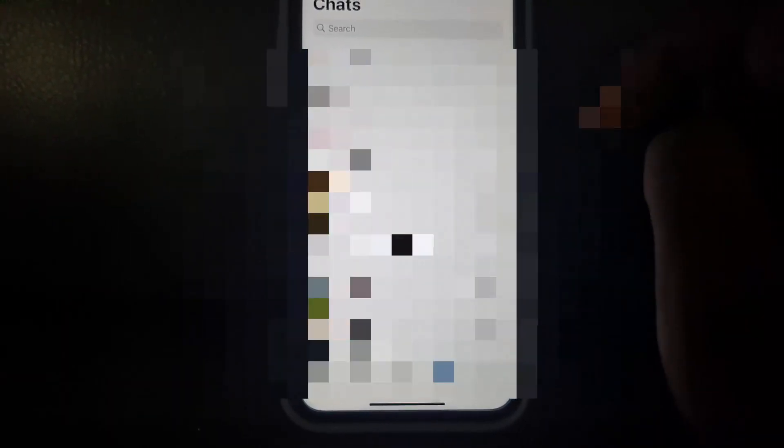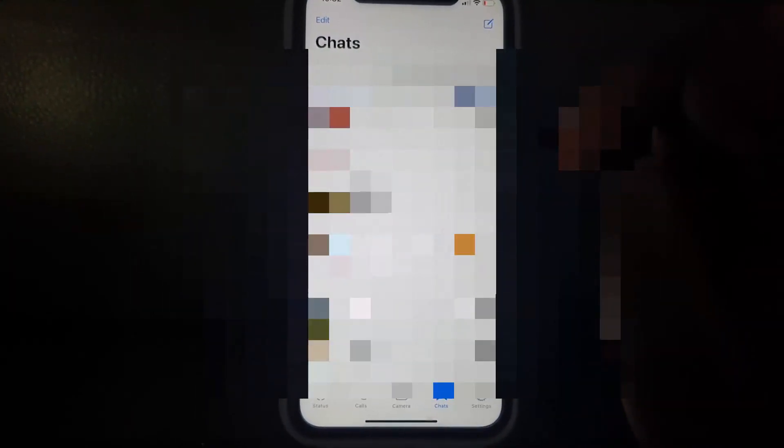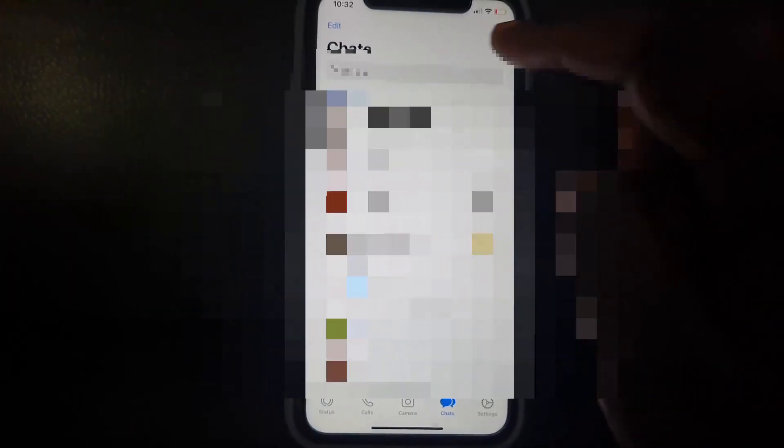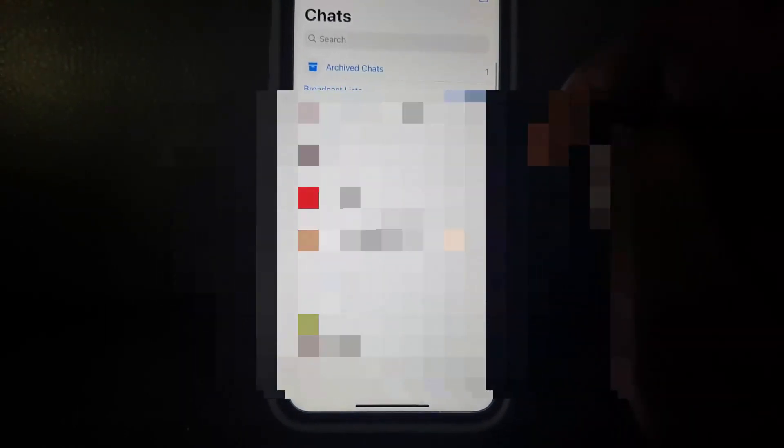Once you do, you should see the archive option. Go ahead and hit archive. Once you archive, the chat will disappear — as you can see on screen, it's nowhere to be found. Now to unarchive the chat and reveal it, go ahead and find the space between the bars — it says 'Broadcast' and 'New Group' — and swipe down.